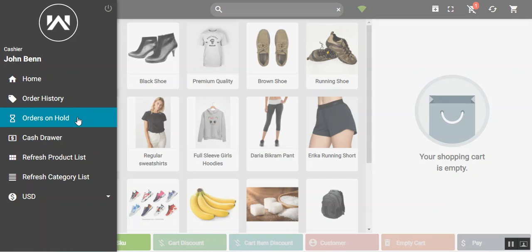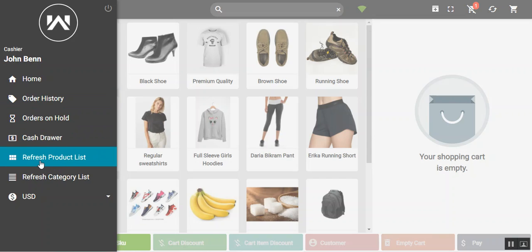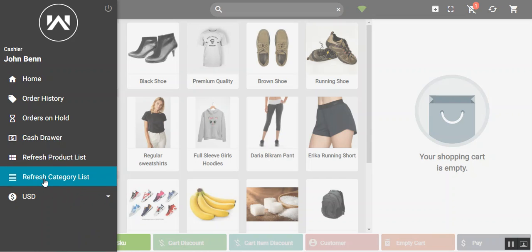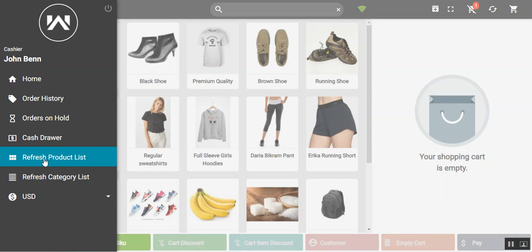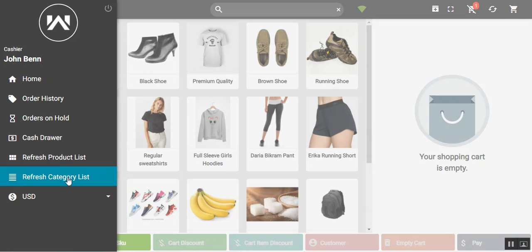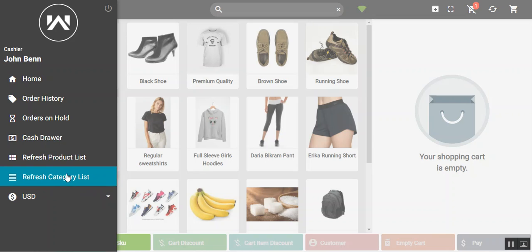We have the cashier name — John Ben — and here we have the home option, order history, orders on hold, cash draw, refresh product list, and refresh category list. Tapping refresh category list refreshes the category list, and refresh product list refreshes and synchronizes the complete product list with the online web store.